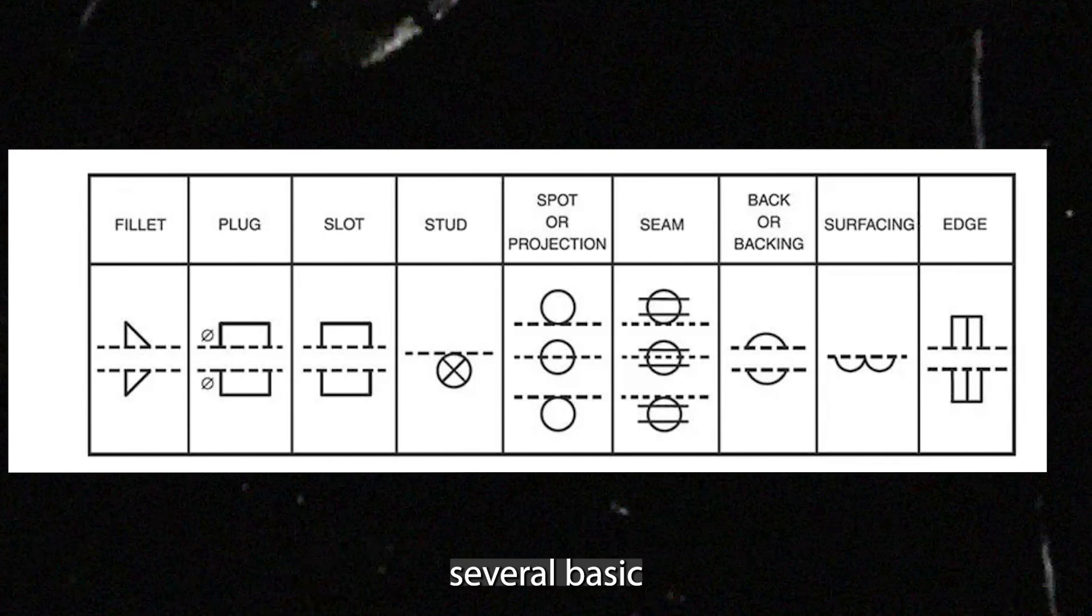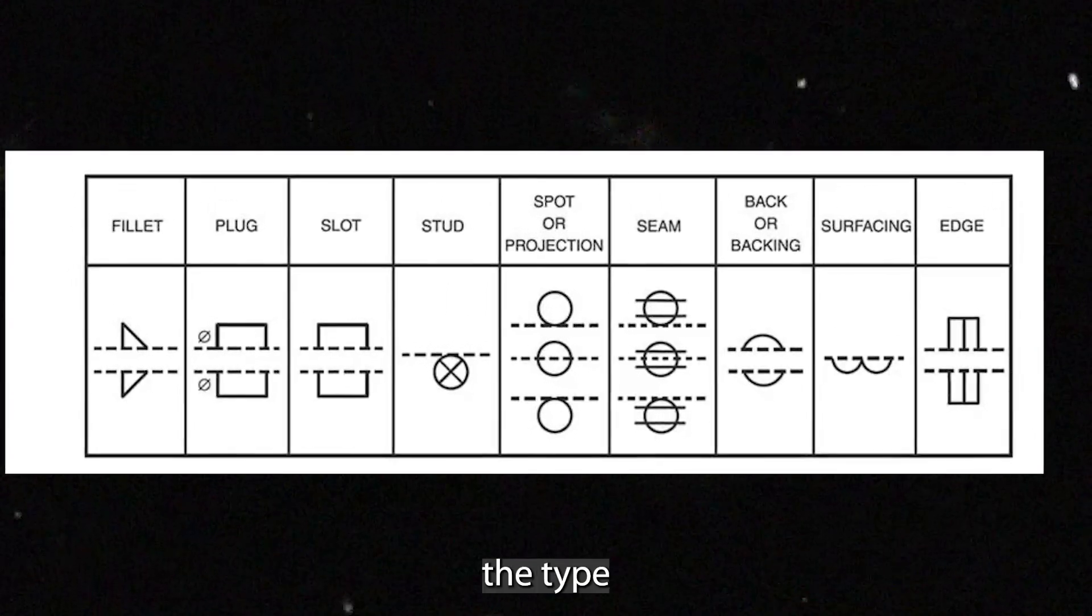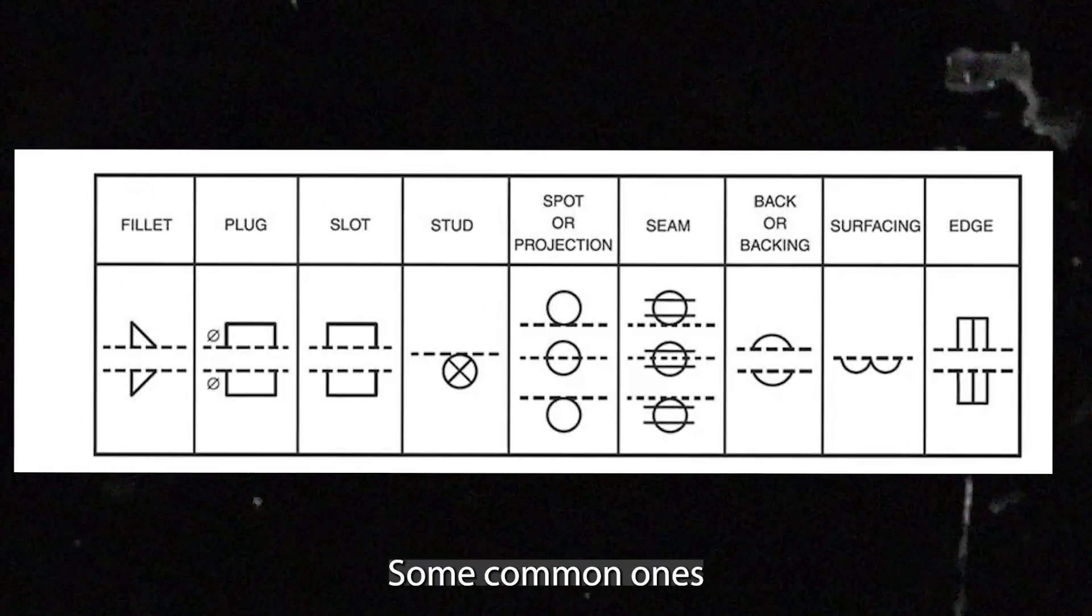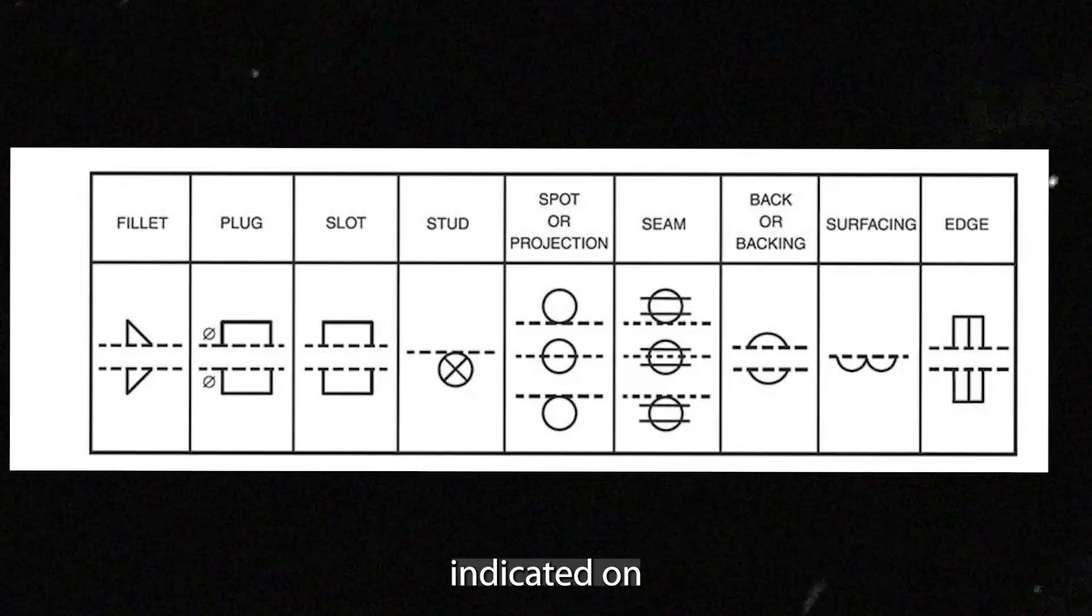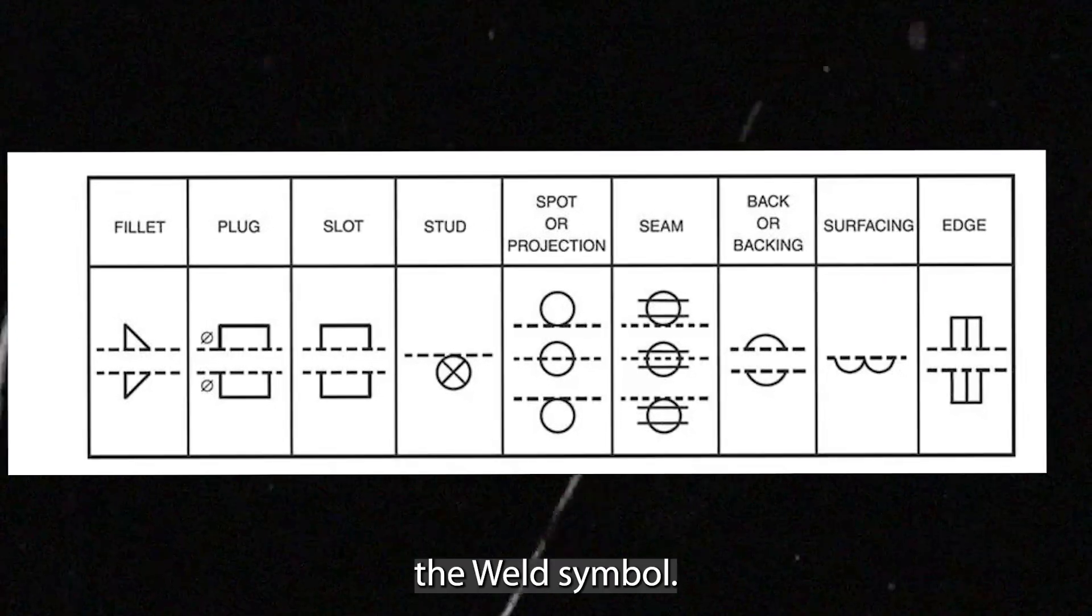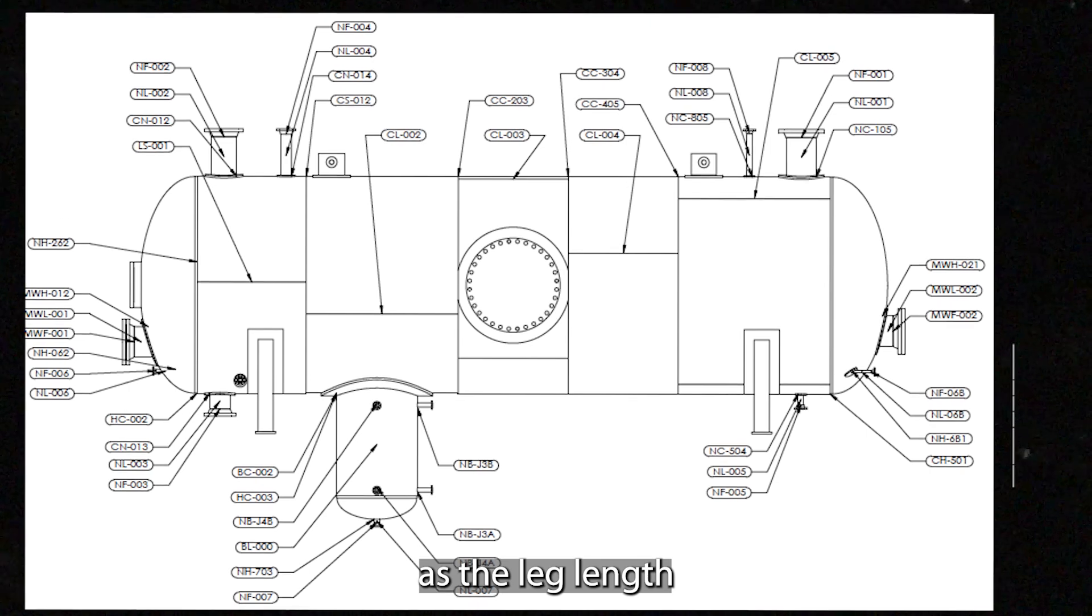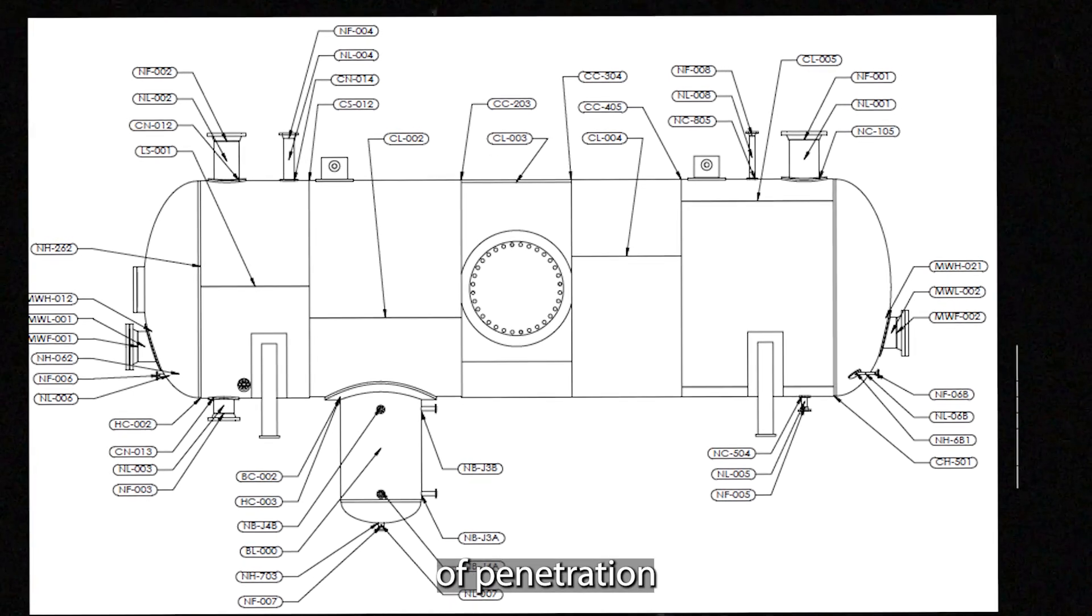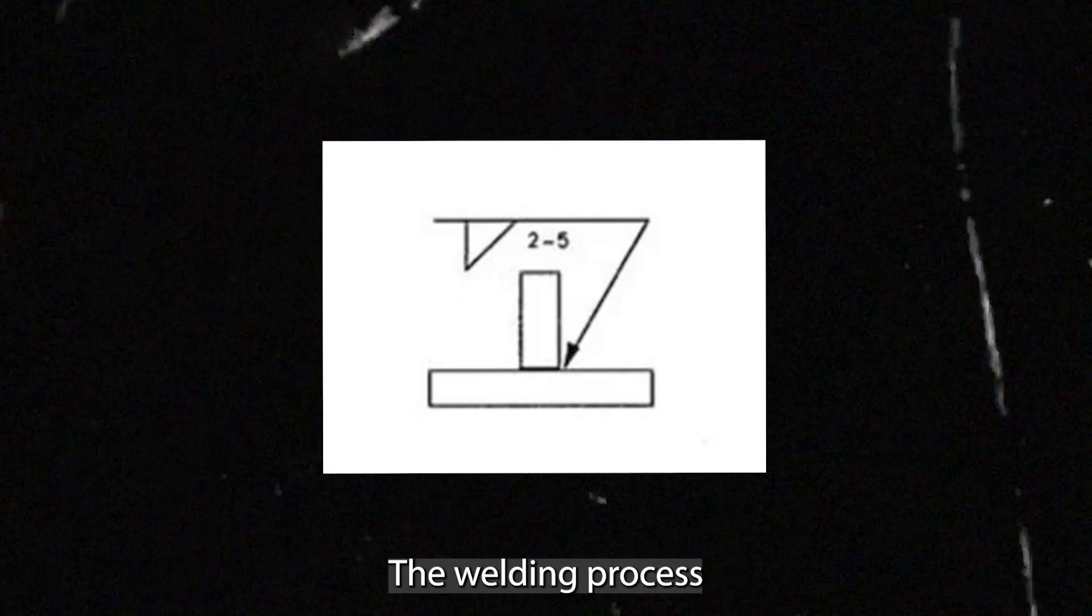There are several basic weld symbols that indicate the type of weld required. Some common ones are the size of the weld, which is often indicated on the weld symbol. It may be specified as the leg length for fillet welds or the depth of penetration for groove welds.